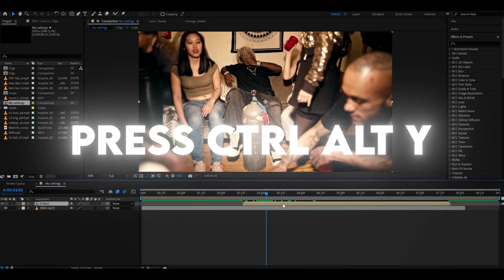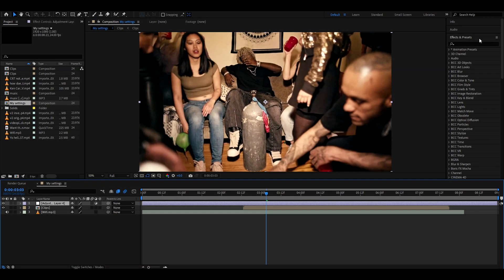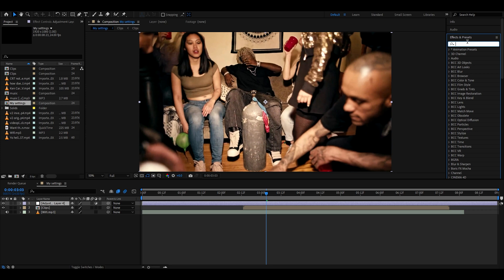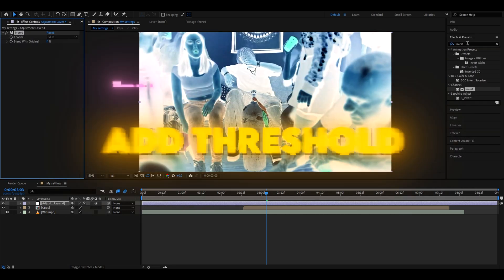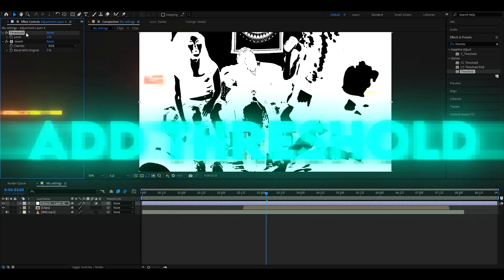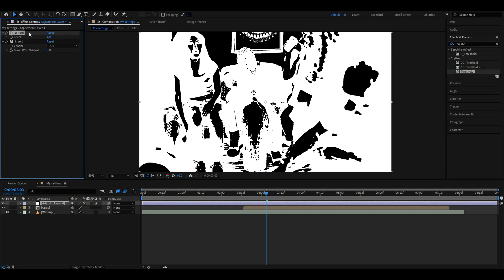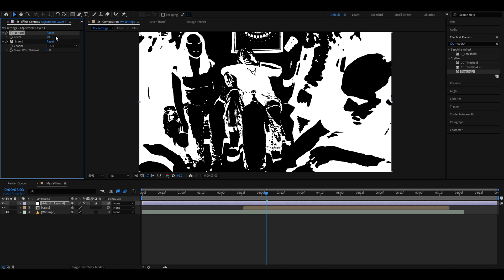First, we will make an adjustment layer by pressing Ctrl+Alt+Y. The first effect we will add is Invert. Now let's add Threshold, and here you can set these settings very differently according to how bright your clip is. For me it's a pretty bright clip, so I'll set it to somewhere around 70. It should work just fine at 70 for almost any clip.